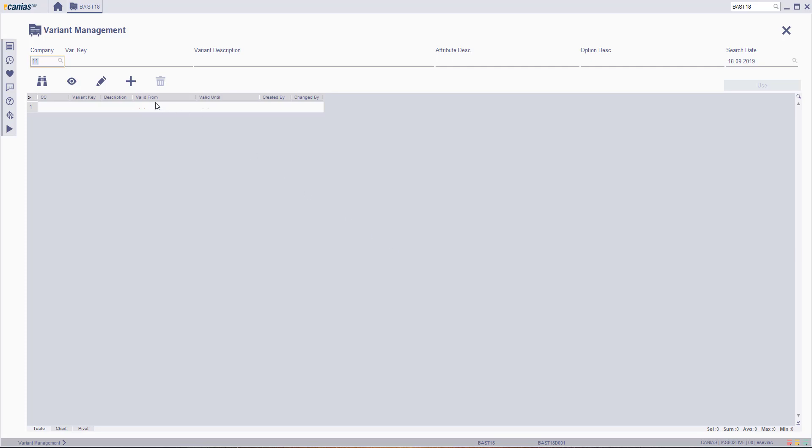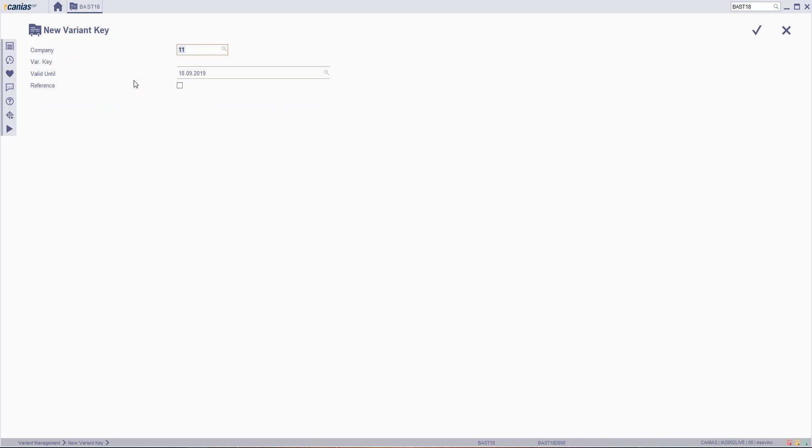Click the new button to create a new variant key. Fill in the sections such as Company, Variant Key, and then click the Confirm button.